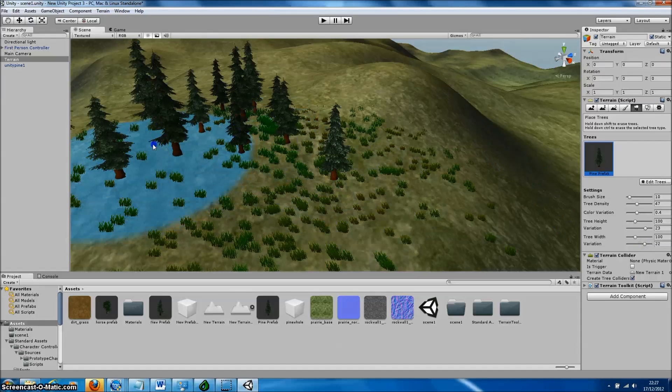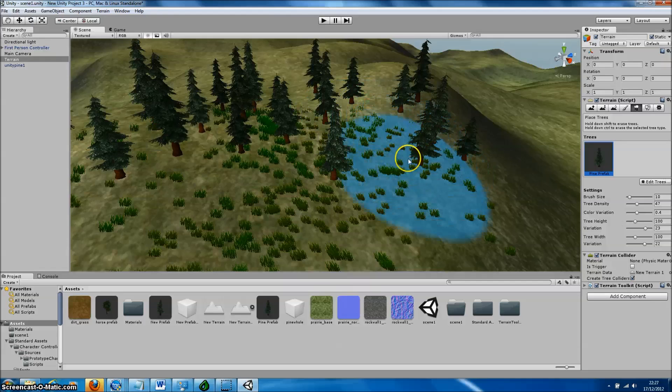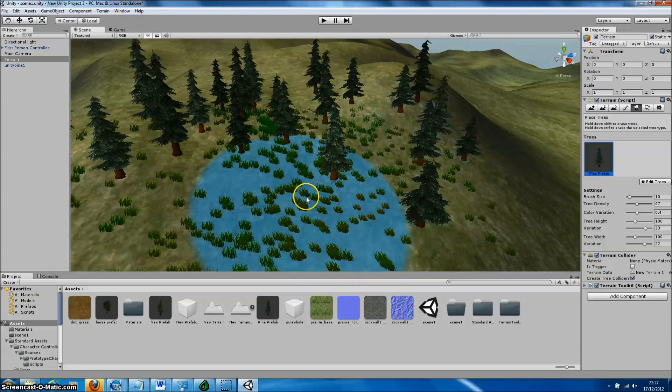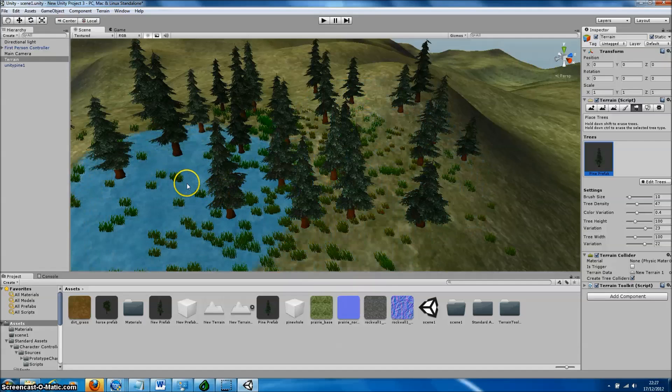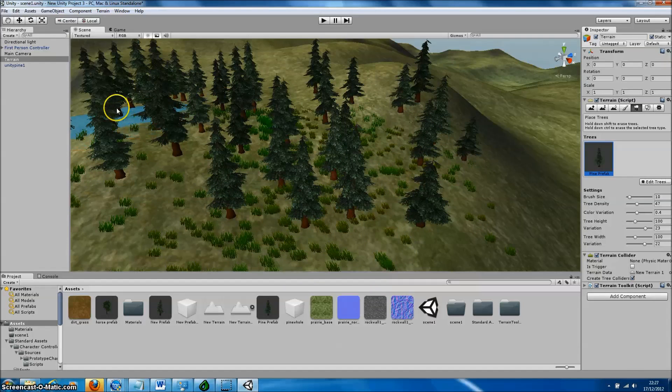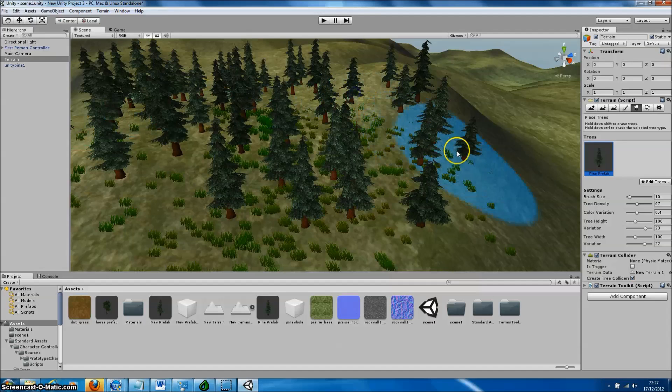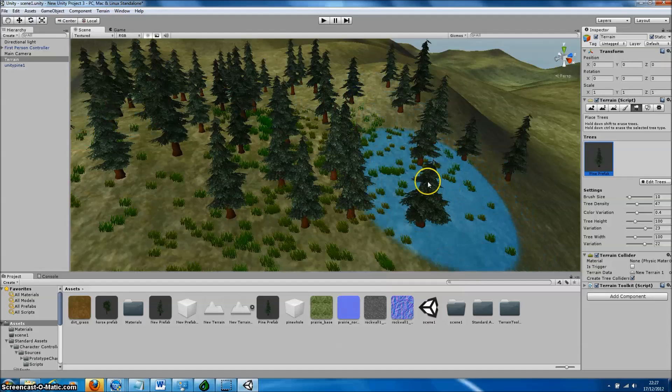And there we go. We can just paint our trees directly onto the landscape. Unity automatically produces billboards for those trees that are furthest from the camera, increasing the performance of our application.